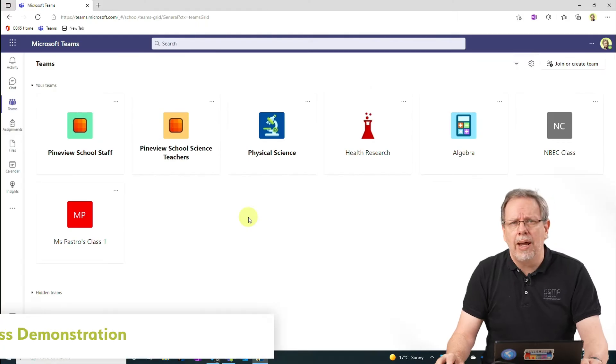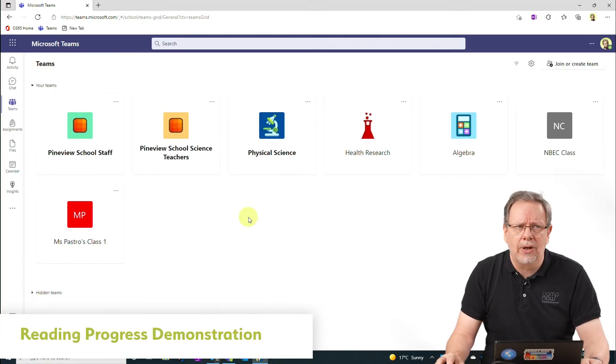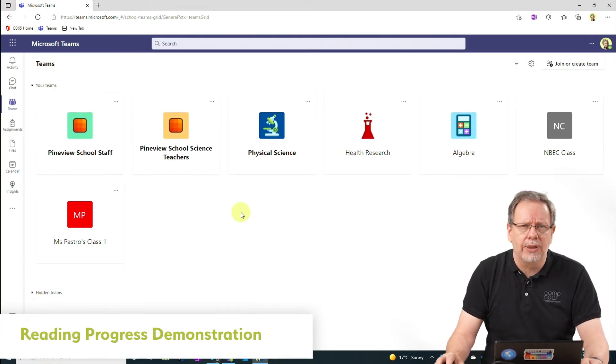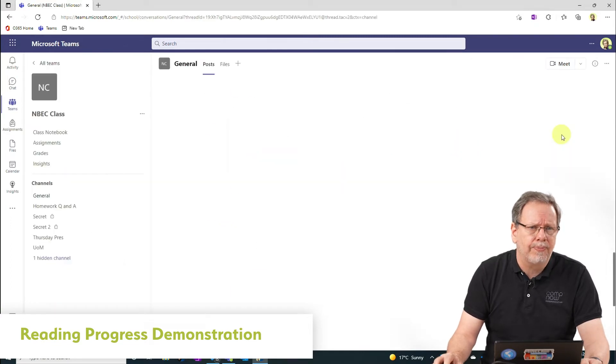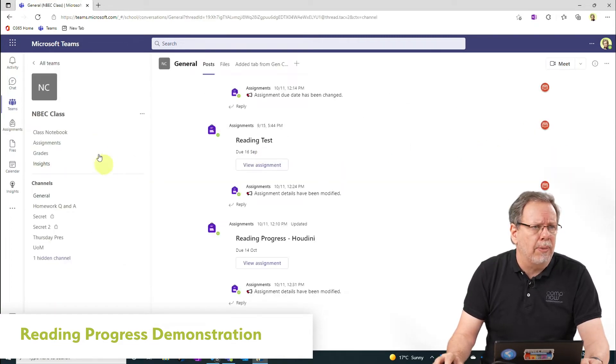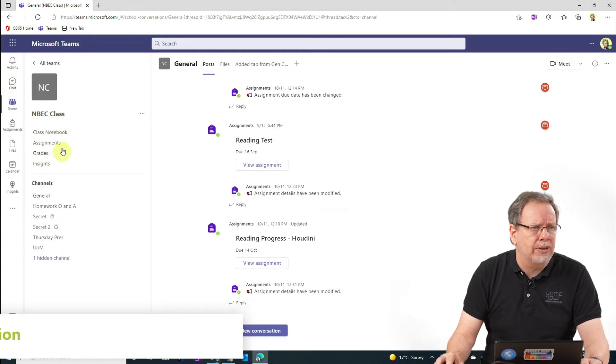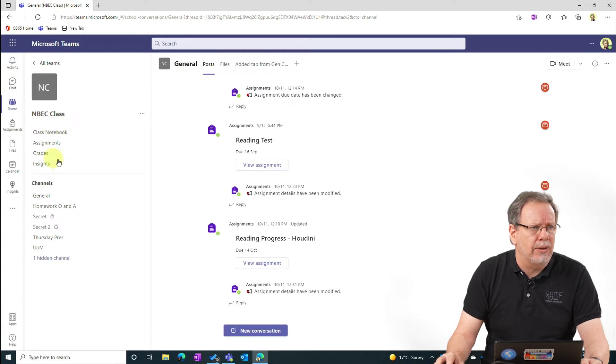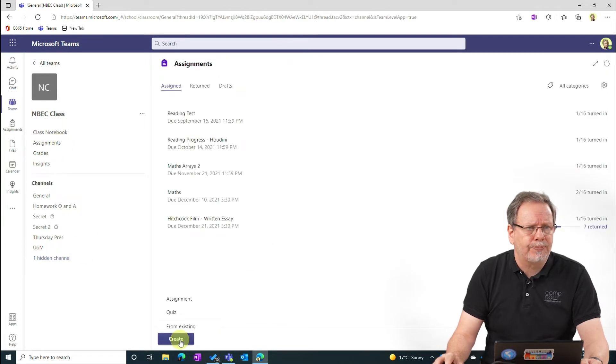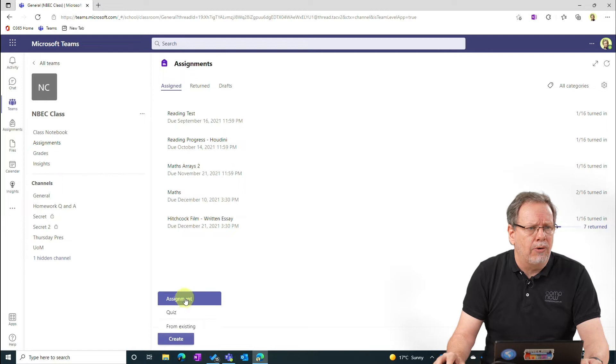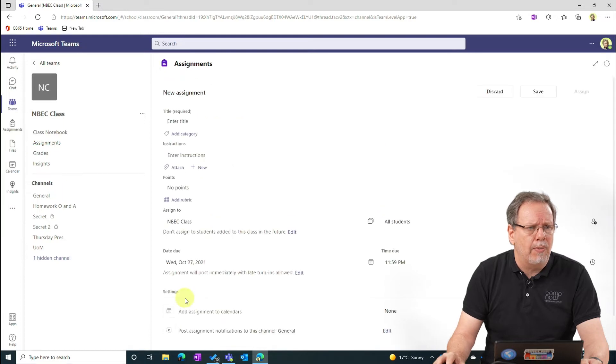So I'm now here in Teams signed in as Sue the Teacher and I'm going to enter into my class. You'll see here that when I'm in grid view the class assignments and grades and notebook are separated from the channels. I'm going to select assignments and create a new assignment.